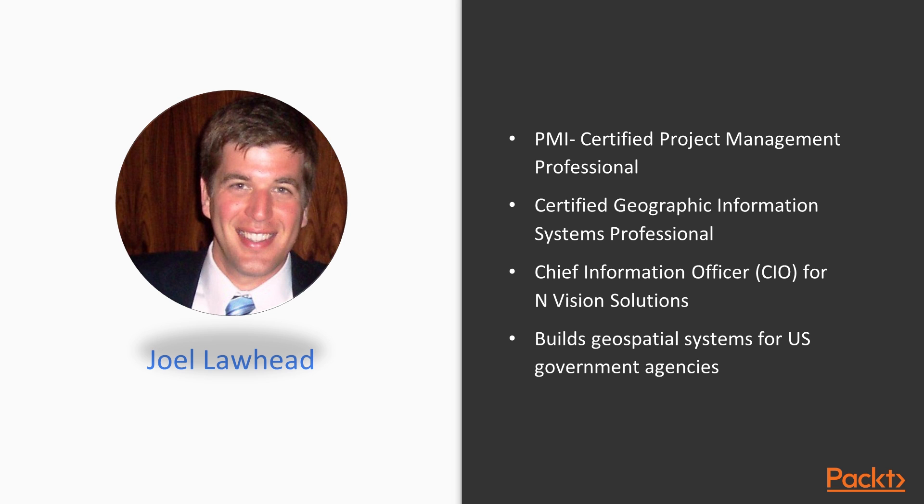Joel Lawhead is a PMI Certified Project Management Professional, a Certified Geographic Information Systems Professional and the Chief Information Officer for Envision Solutions, an award-winning firm specializing in geospatial technology integration and harsh environment engineering.